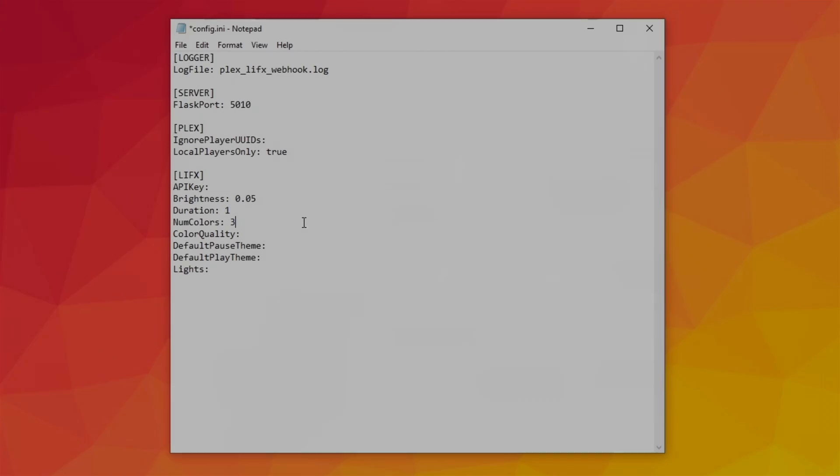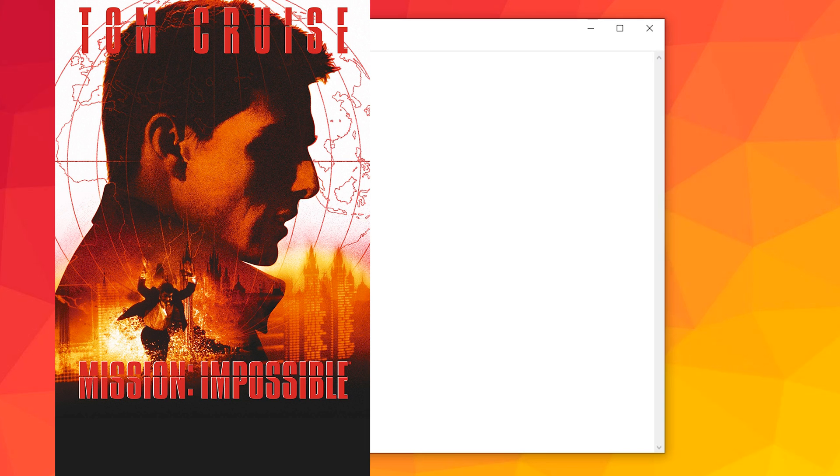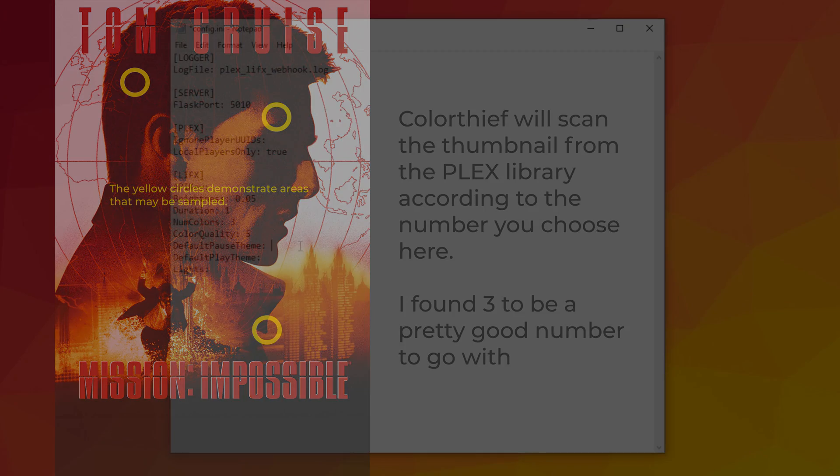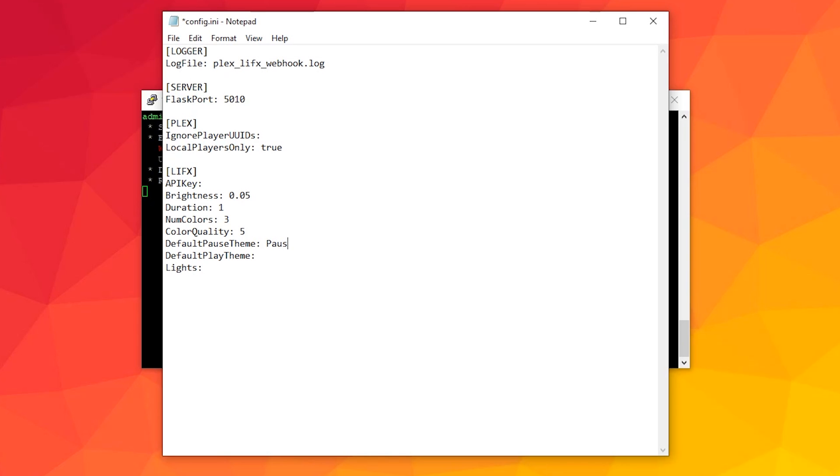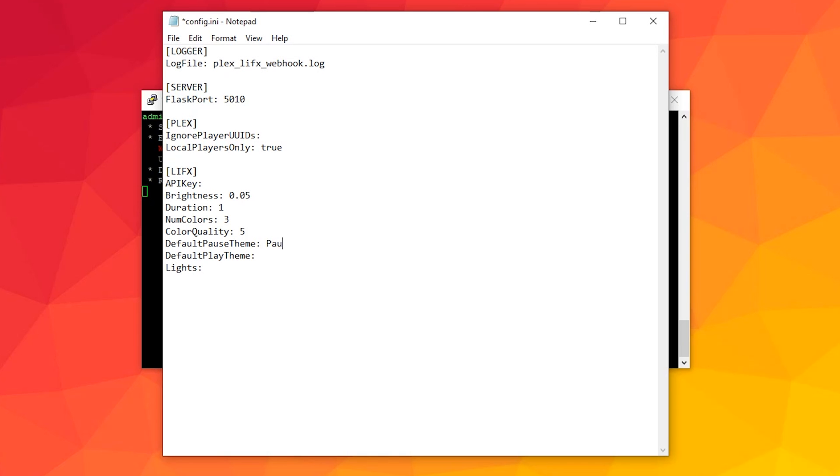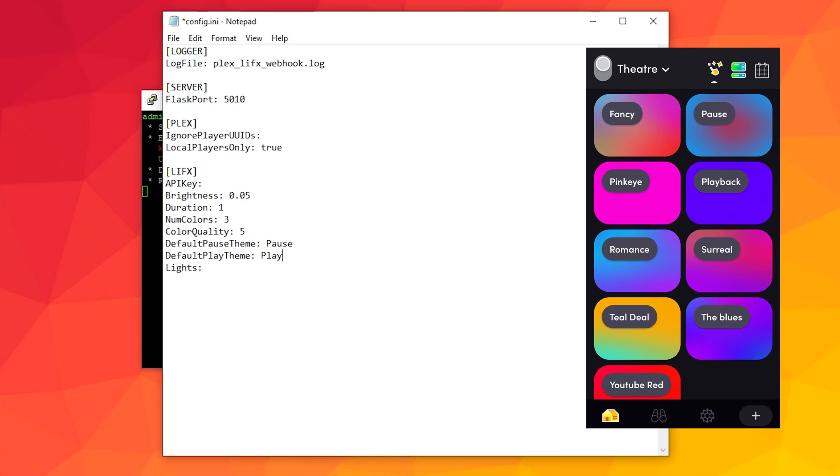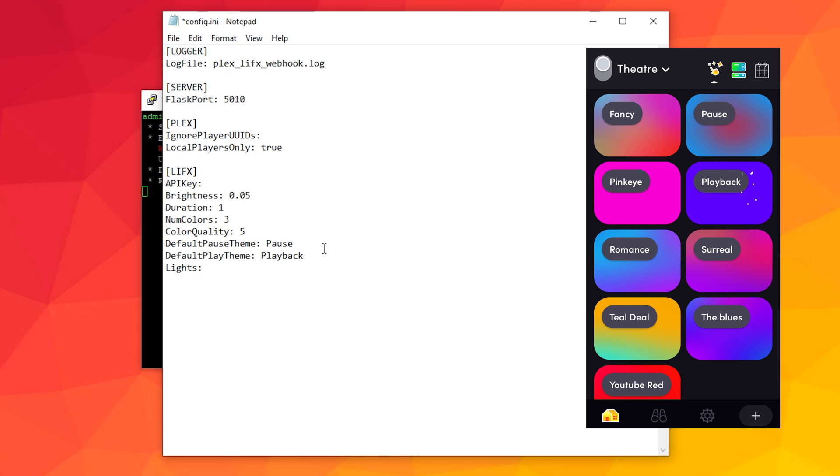Quality refers to how intensely it scans the thumbnail. The higher the value, the longer it will take to process and will potentially lag your lights turning on. Next, what you'll need to do is create two themes on your LIFX app, the default pause theme and the default playback theme. Make sure that you assign the name exactly how you spelled it in the Plex app.